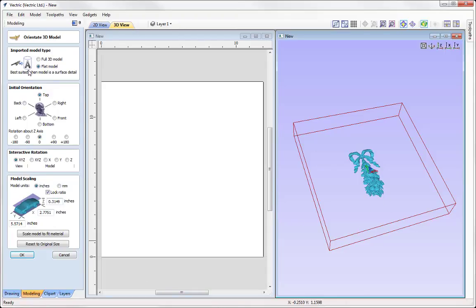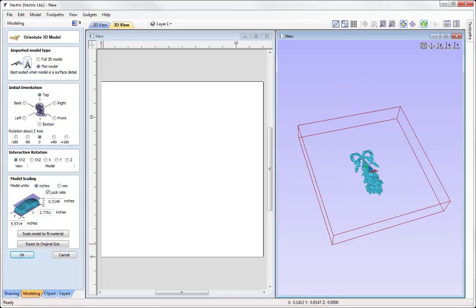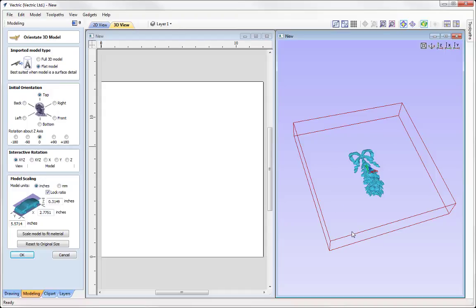Here we need to orient and size the part so that we can wrap it correctly. At the top we have the imported model type option — the software has picked up that we are using a flat model, basically like a relief model, the same as the clipart provided free with the software. The idea is to take a flat model and use it for surface detail and decoration on a wrapped part. We can see the flat model here in the 3D view, and the red box represents our material — the cylinder as if it were unwrapped. We'll look at altering the orientation, rotation, and scaling to fit within our unwrapped material, then bring it in as a standard component.